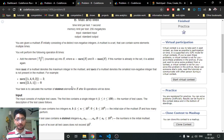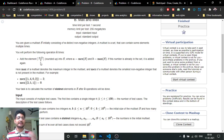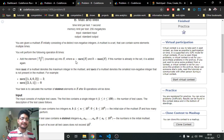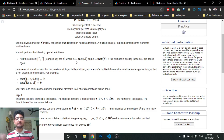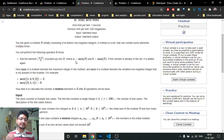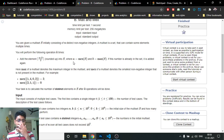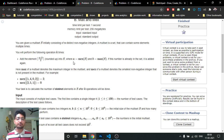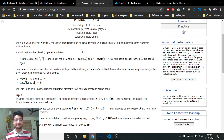Each operation computes ceil((max + mex) / 2) and adds that number to the array. You perform this operation k times, and after those k operations you have to find the number of distinct elements in the resulting array.